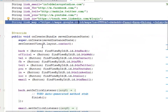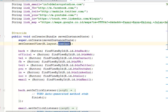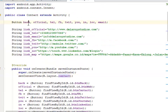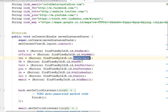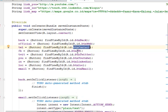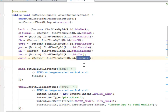In the onCreate method we call super onCreate, get the layout for Contacts, and retrieve each view by its ID: the back button, web view, phone, Facebook, Twitter, YouTube, LinkedIn, location, and email. All these IDs are declared in the corresponding XML layout files. We then set click listeners to each one of these views.